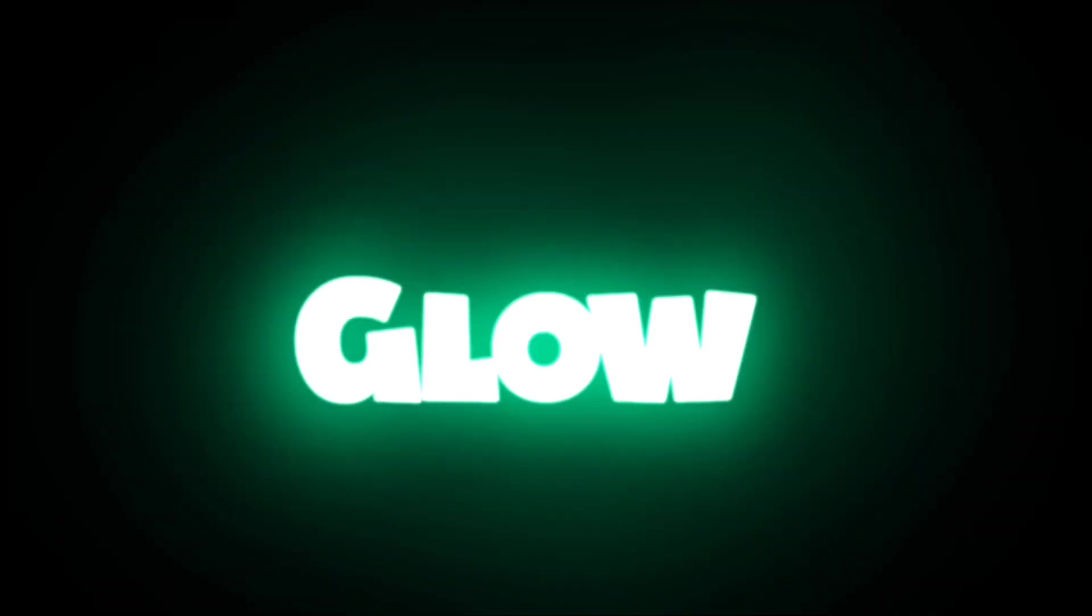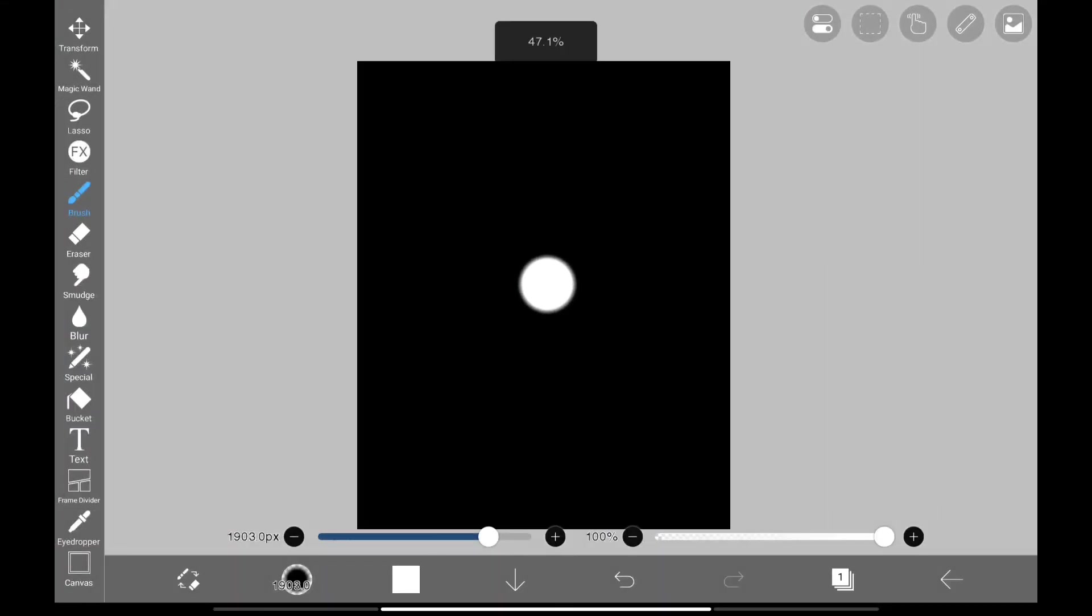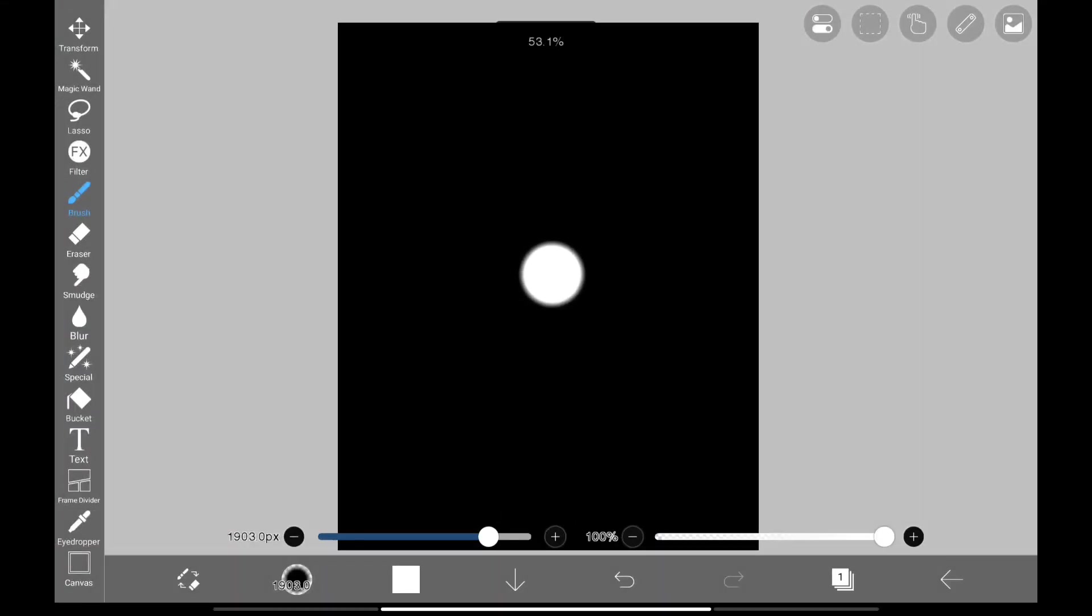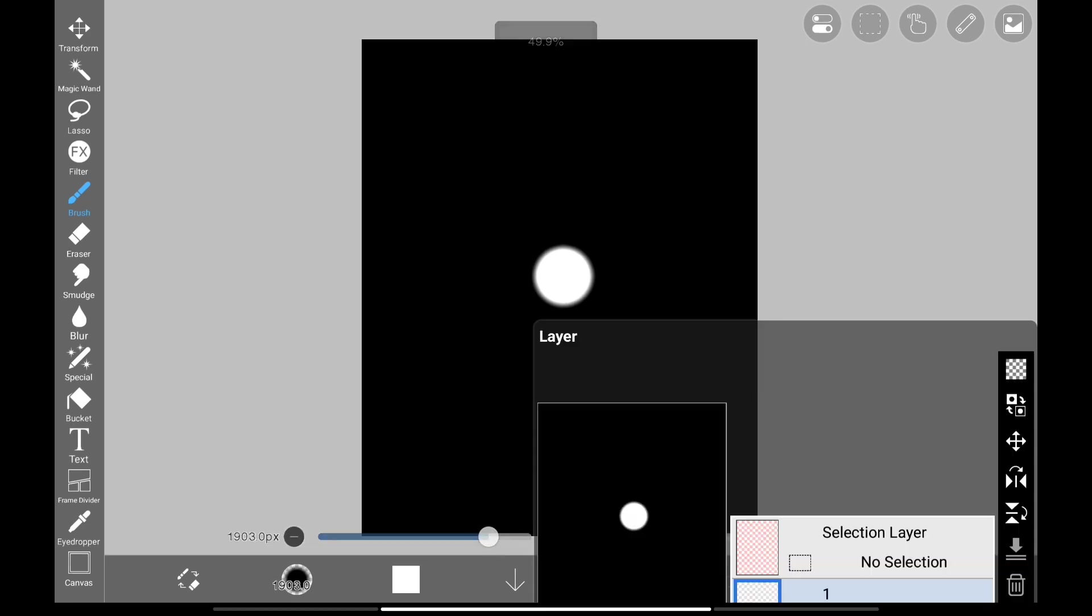This video I will show you how to make proper glow. So here we are in Ibis Paint X, and we got a dot here. So first let's make it glow with default settings.